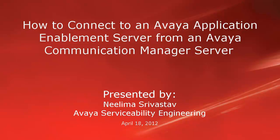In this video, we will learn how to connect to an Avaya Application Enablement Server from an Avaya Communication Manager Server.